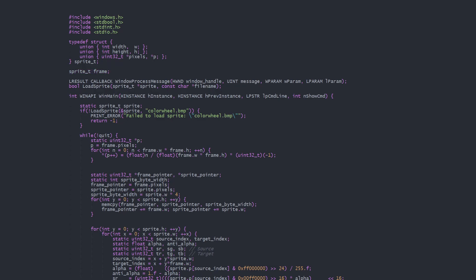In the main program, we create the sprite variable and load it with this loadSprite function, sending a pointer to the sprite to be filled with data and the file name to load.